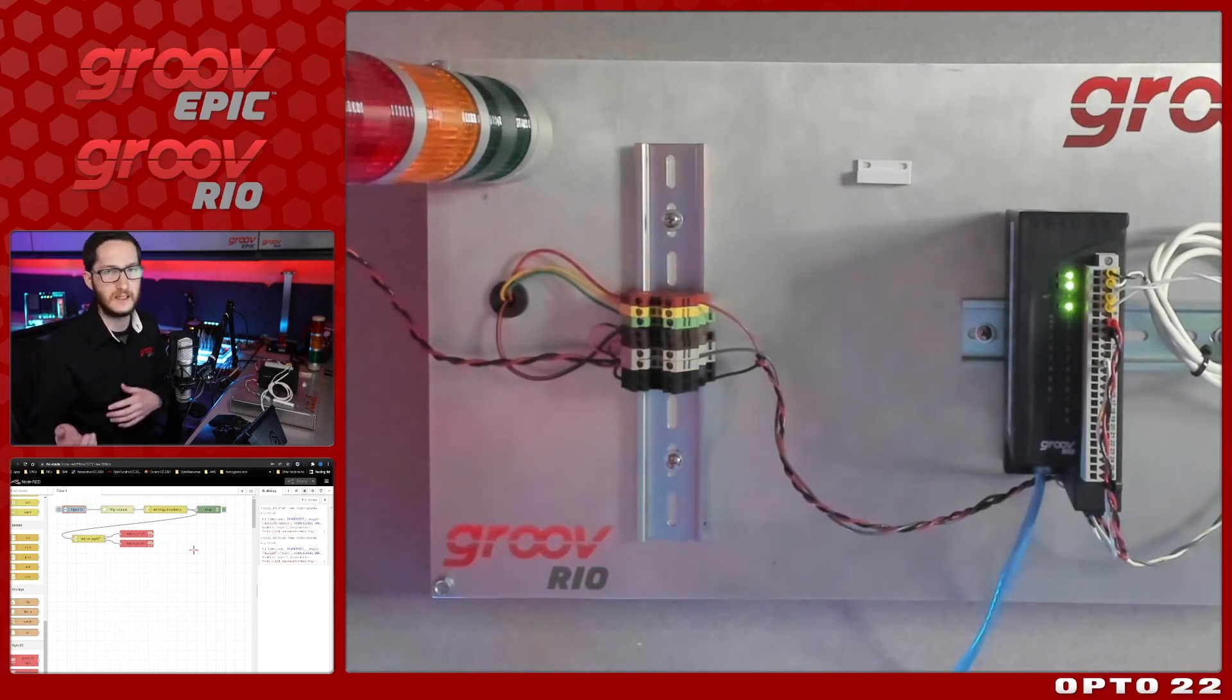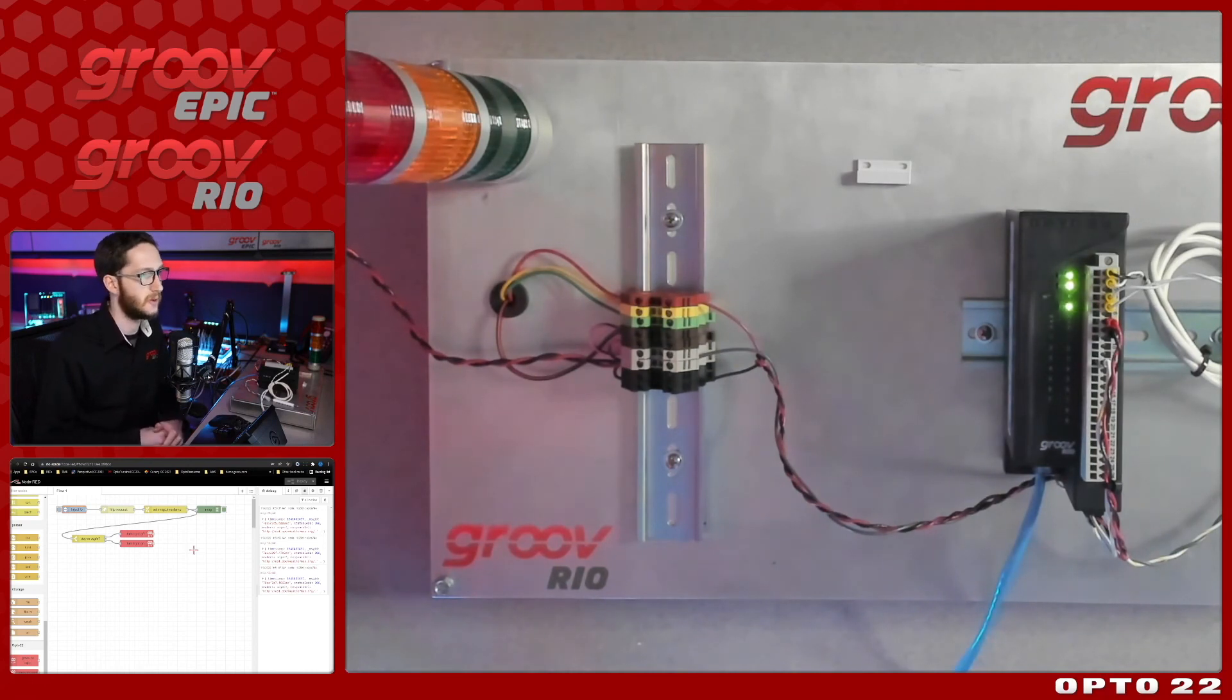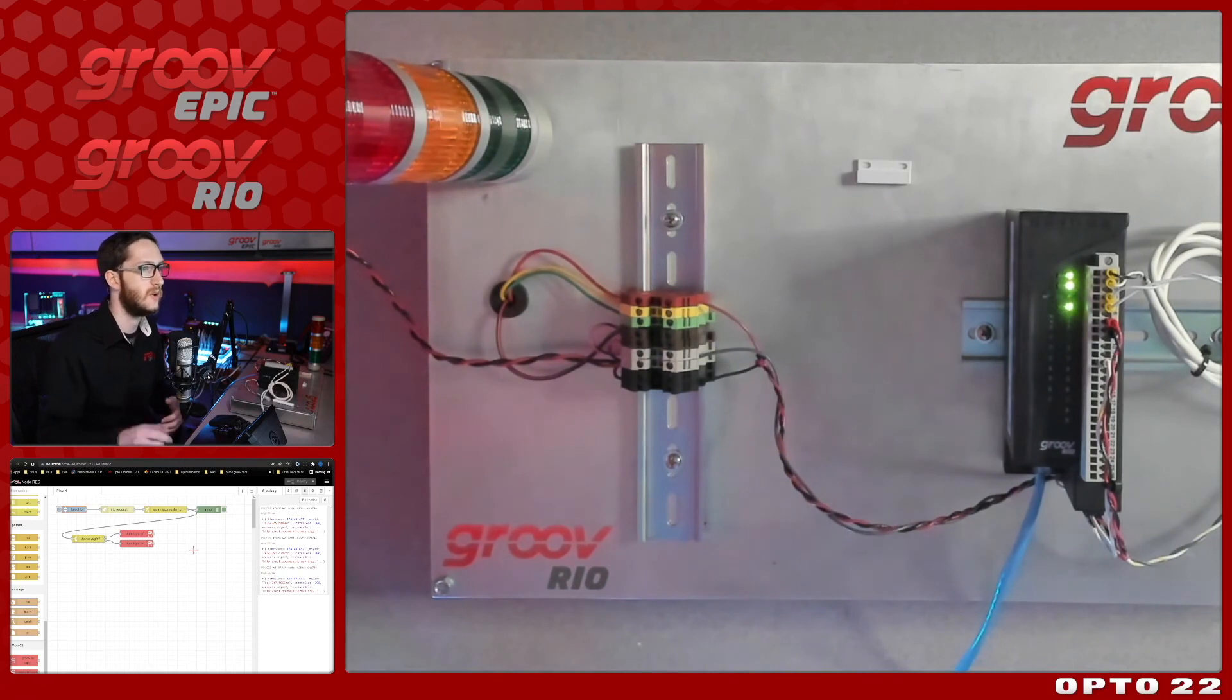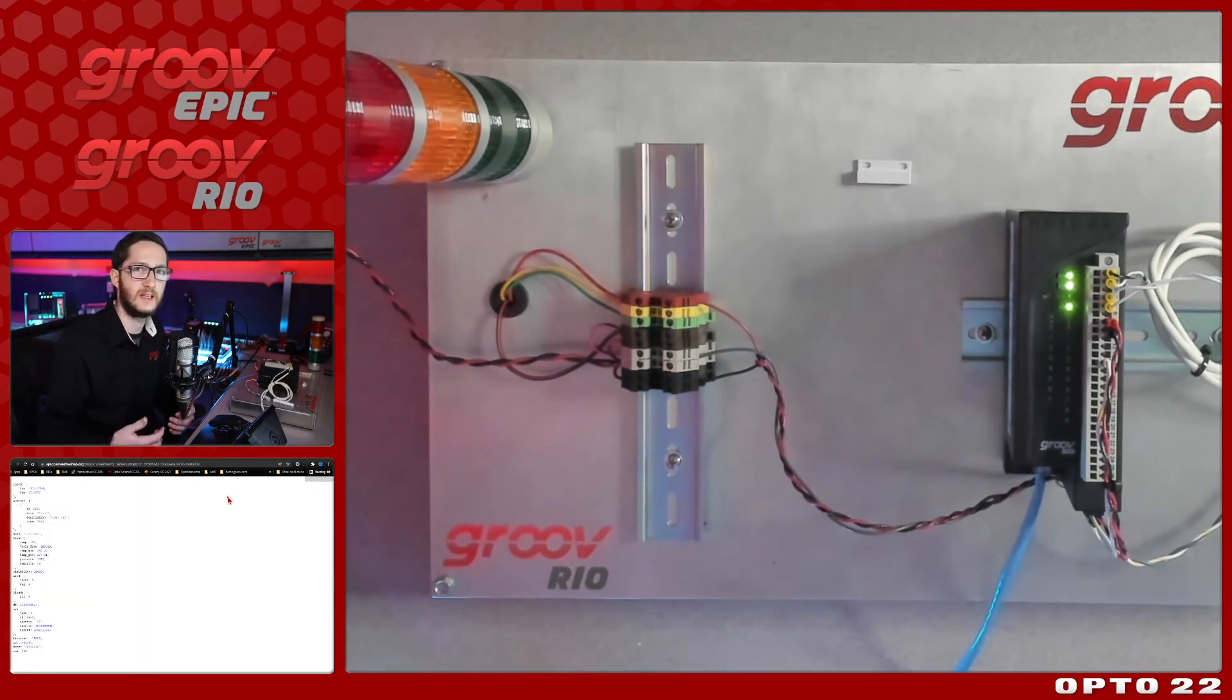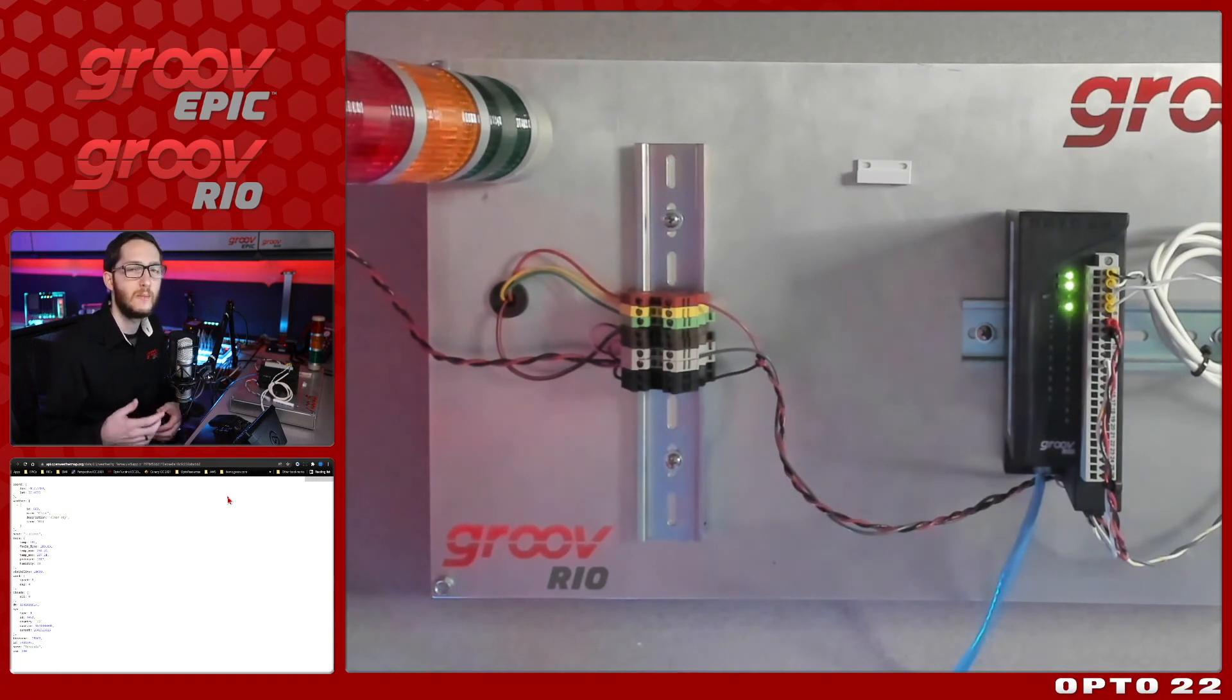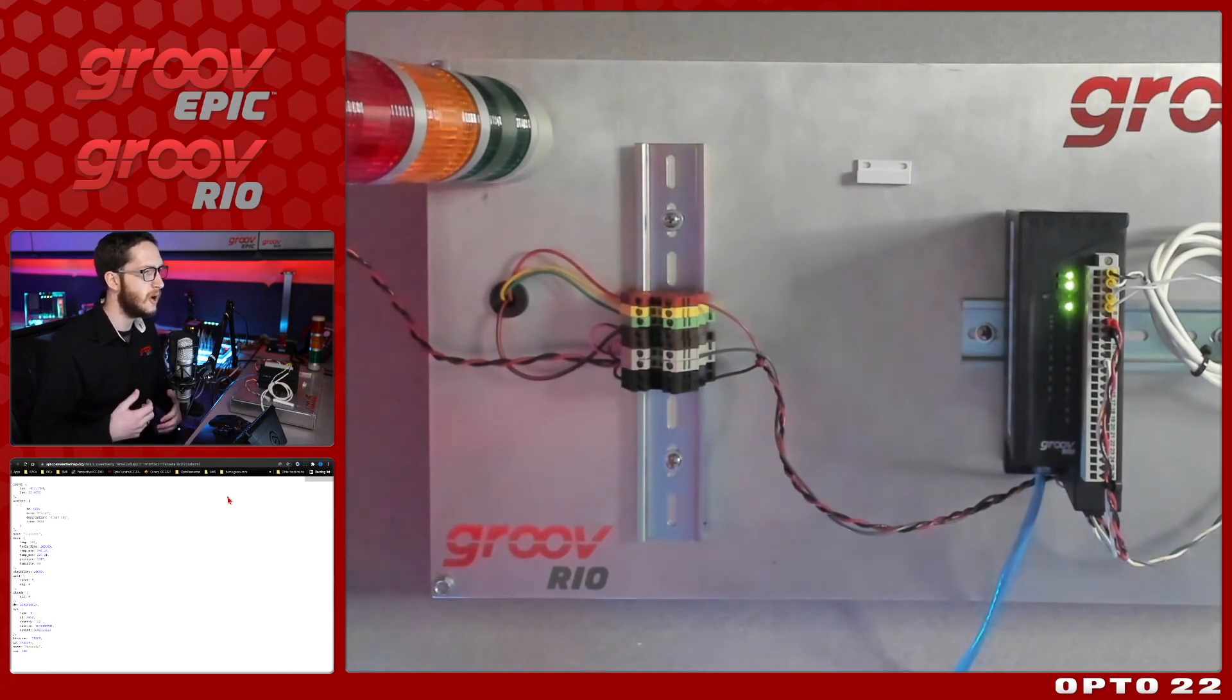But daylight savings times would throw that off and all sorts of things. Having this live data is extremely valuable, and you can get a lot more than just sunrise and sunset. You saw how much rich data was in this object, and this is just one weather API to give you an example of how to use the weather API, but also an example of the power of APIs. I hope you found this video helpful.